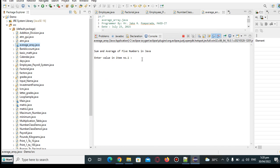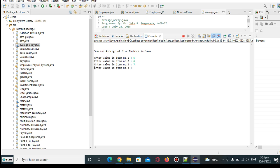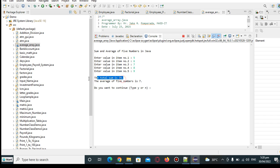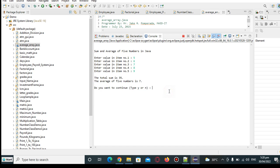Sum and average of five numbers in Java. Enter value in item number one let's say 5, item number 2 we have 6, item number 3 we have 7, item number 4 eight, number 5 nine. So the total sum is 35 and then the average of five numbers is 7. Do you want to continue yes or no?